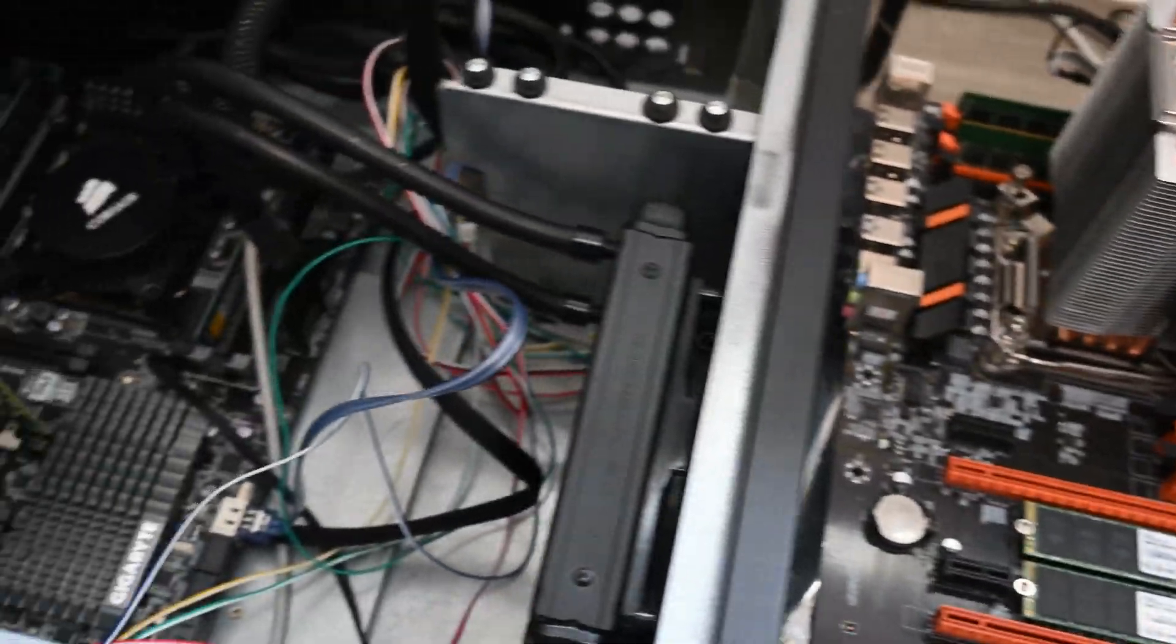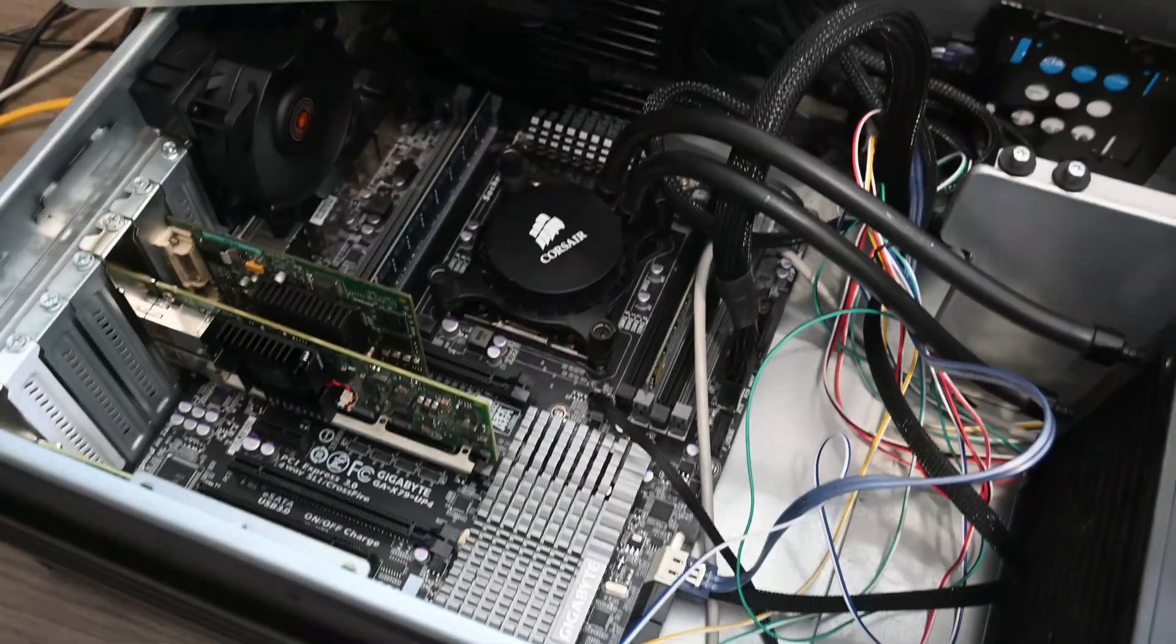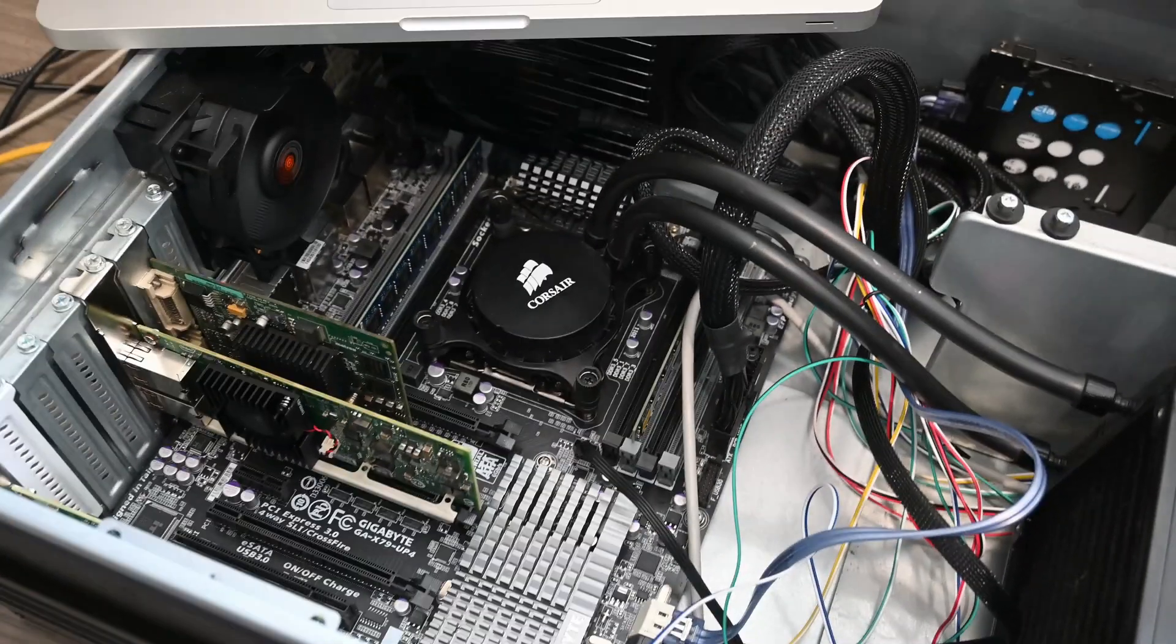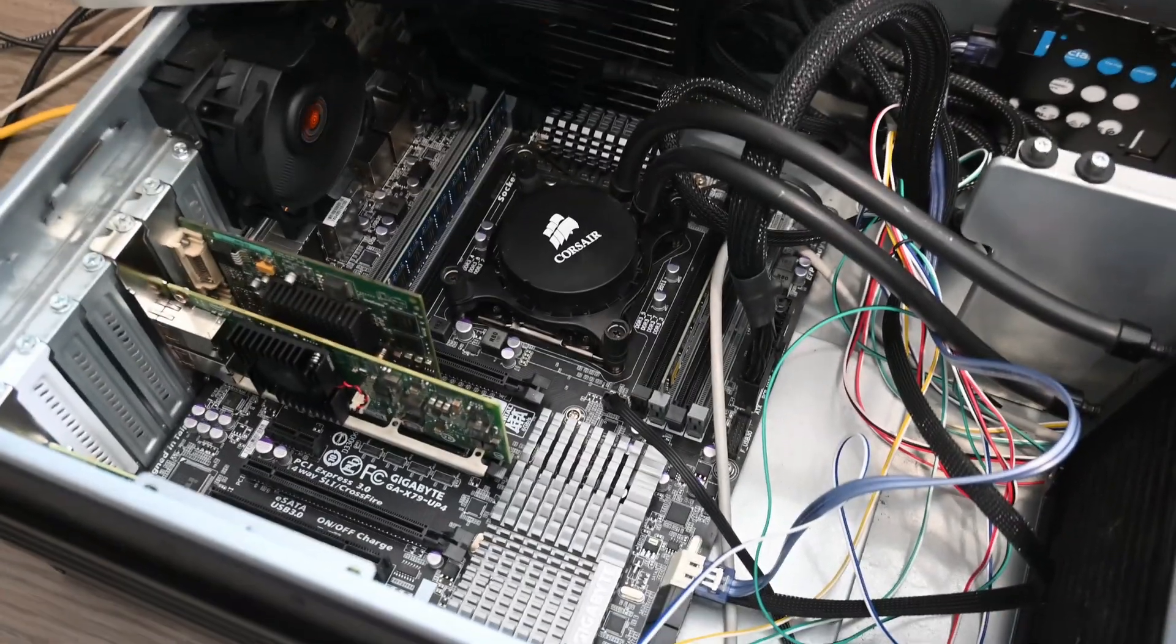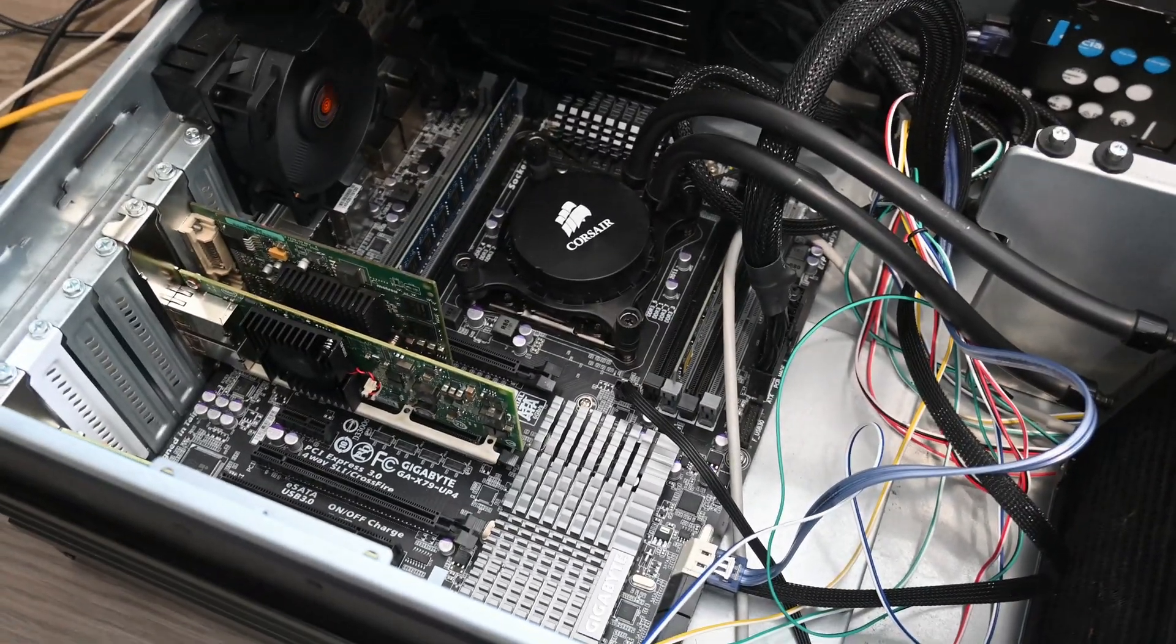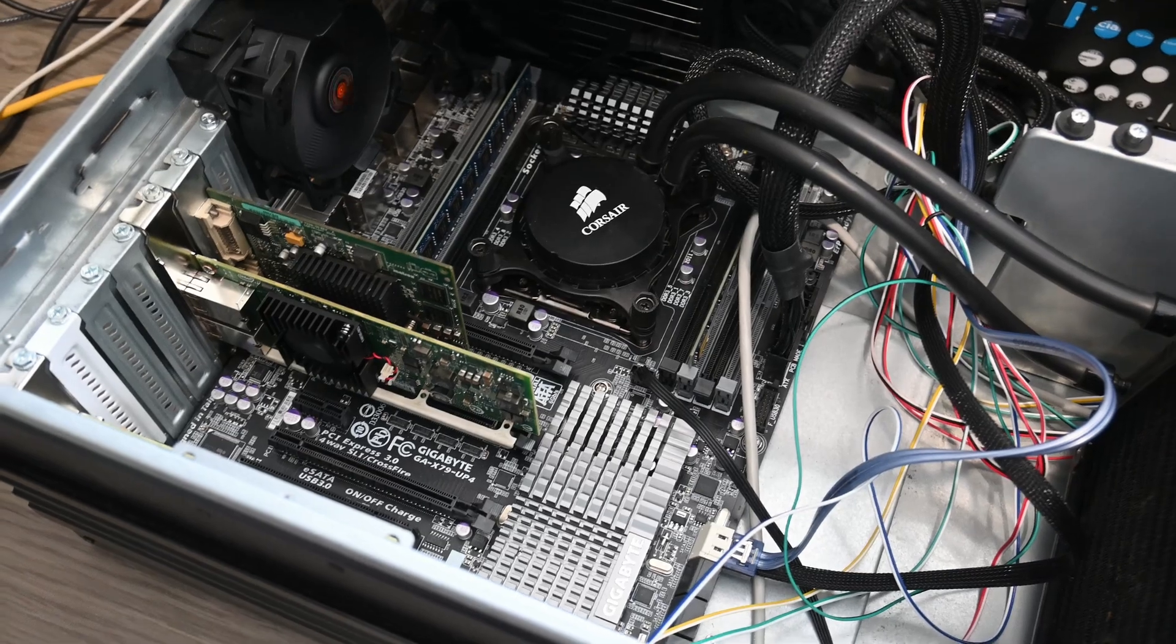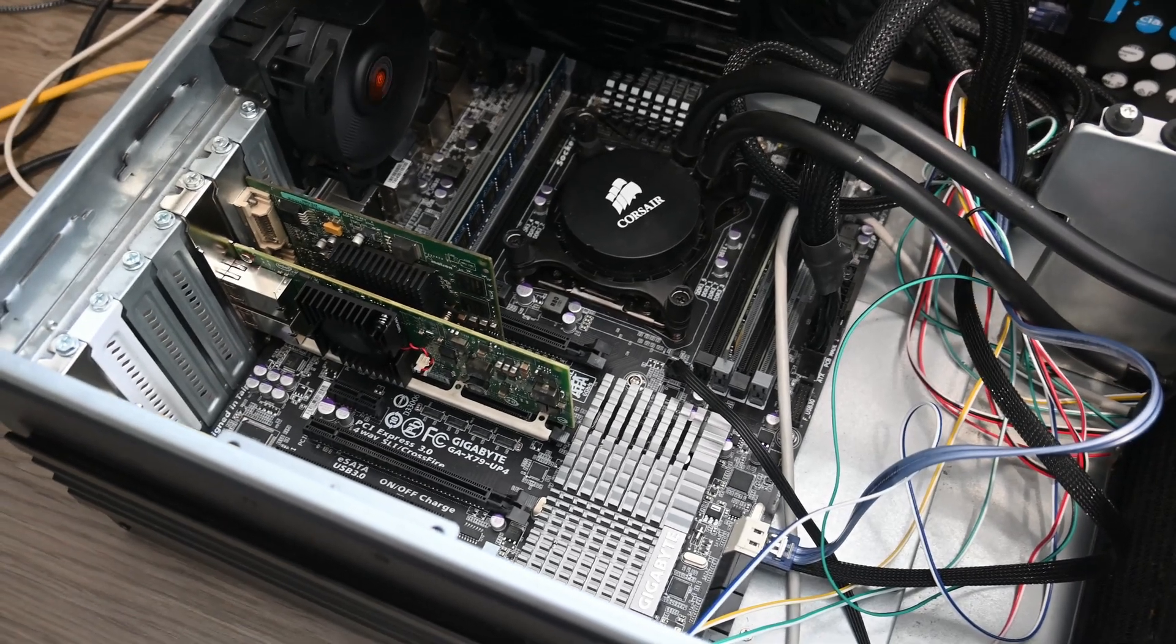I've currently got PFSense running on this, which will be the final motherboard and CPU, although the case and cooler will change.